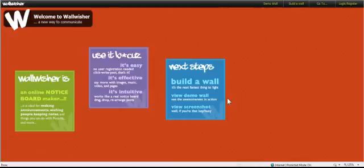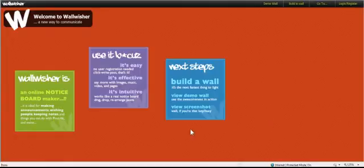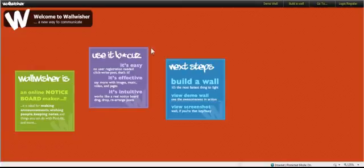Let's learn how to create an interactive post-it note wall using Wallwisher in five minutes or less. And this is Wallwisher at wallwisher.com.